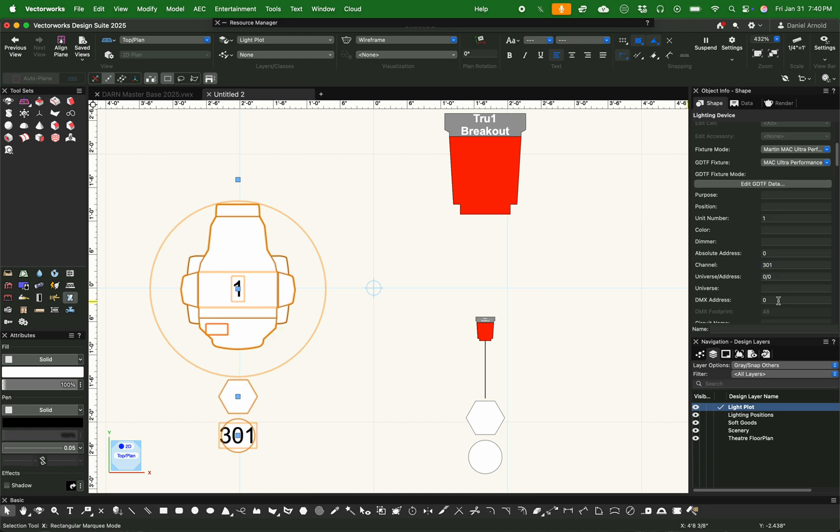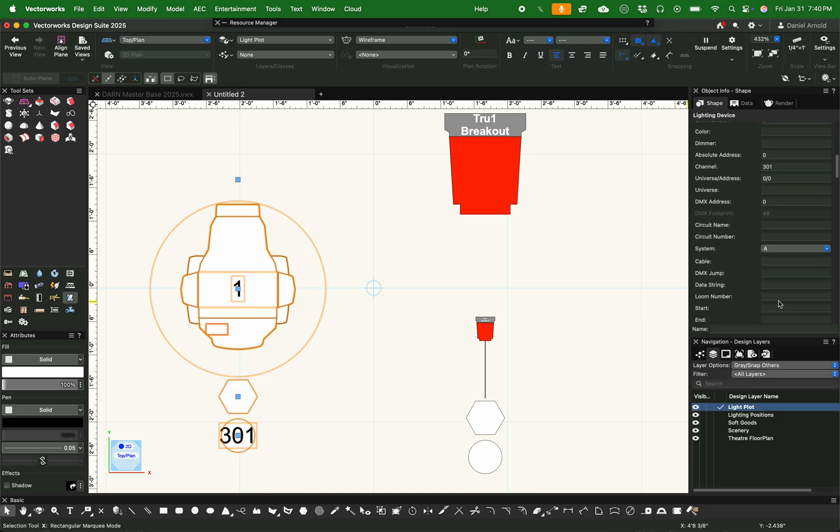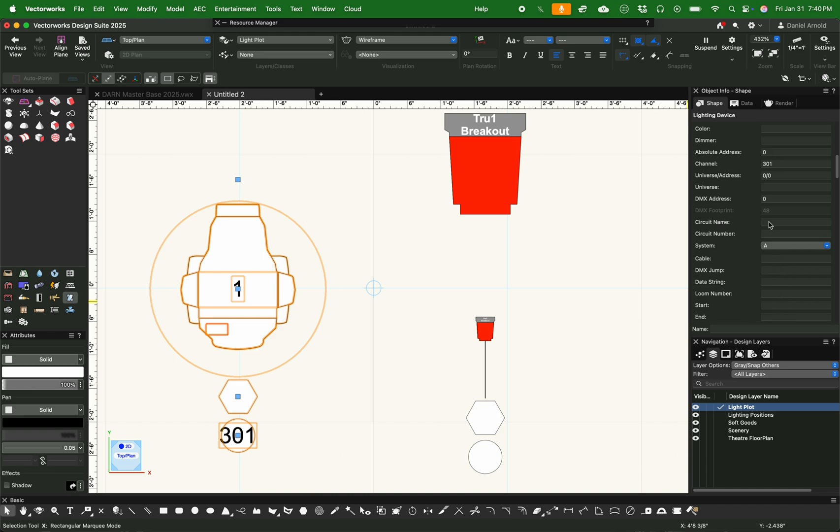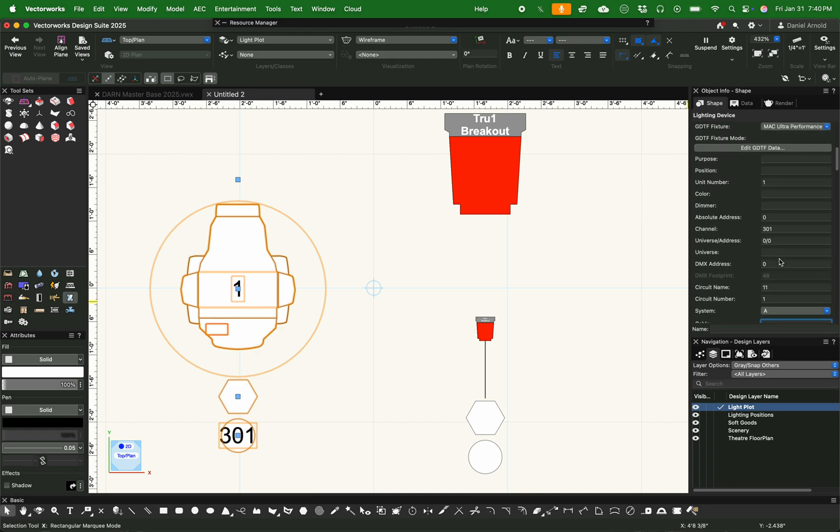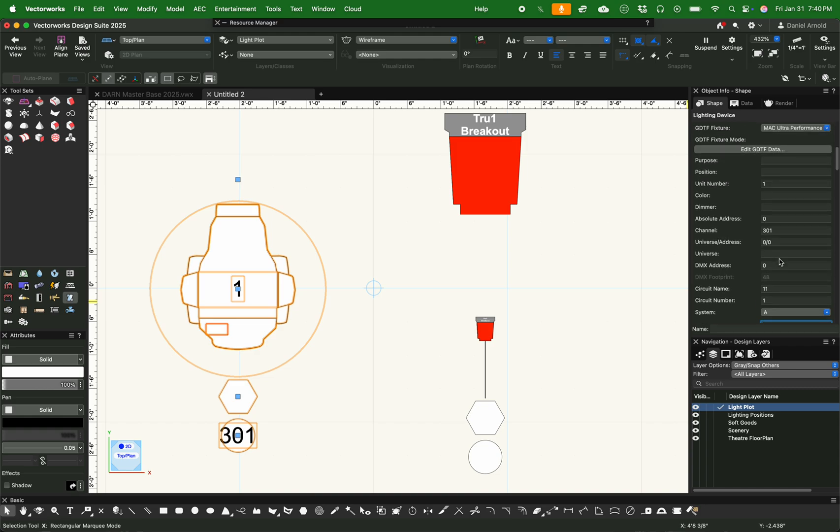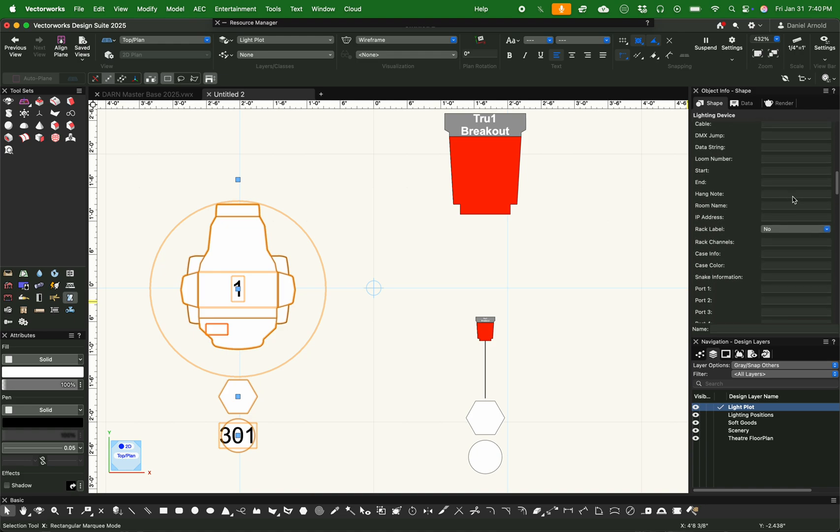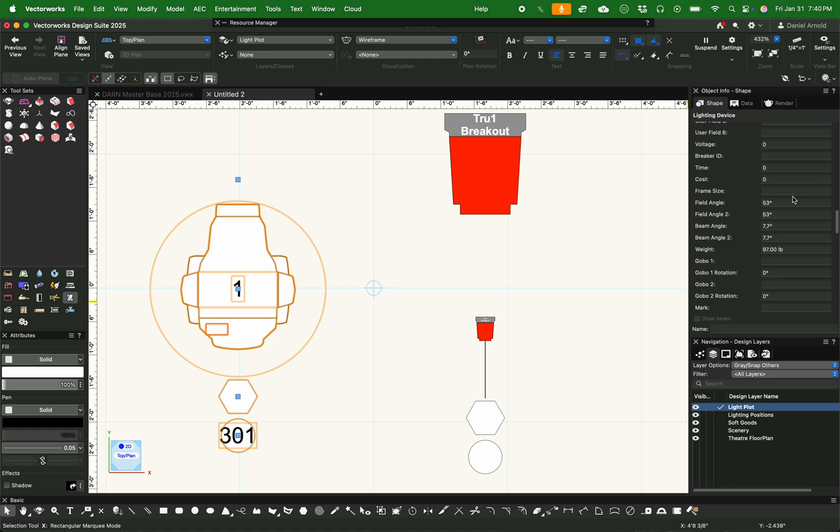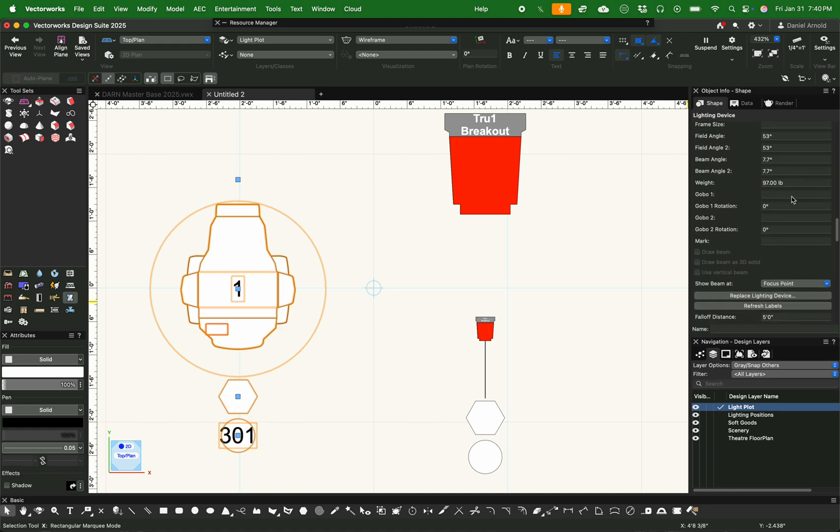I'm going to insert some basic information here about the fixtures and see what exactly this Label Legend already has installed on it. As you can see, it's got channel and a unit number, but it doesn't have purpose. And what are the other things that we have? So we're going to take a look and see if it has any of the other things that I thought it had, which it obviously does not.